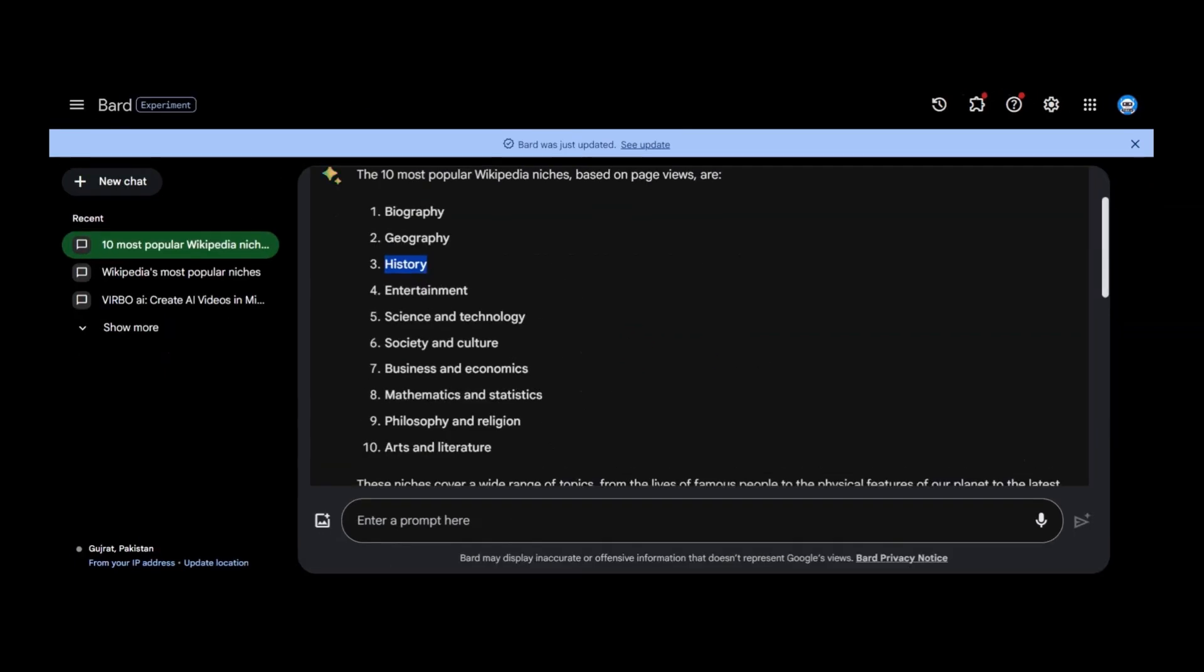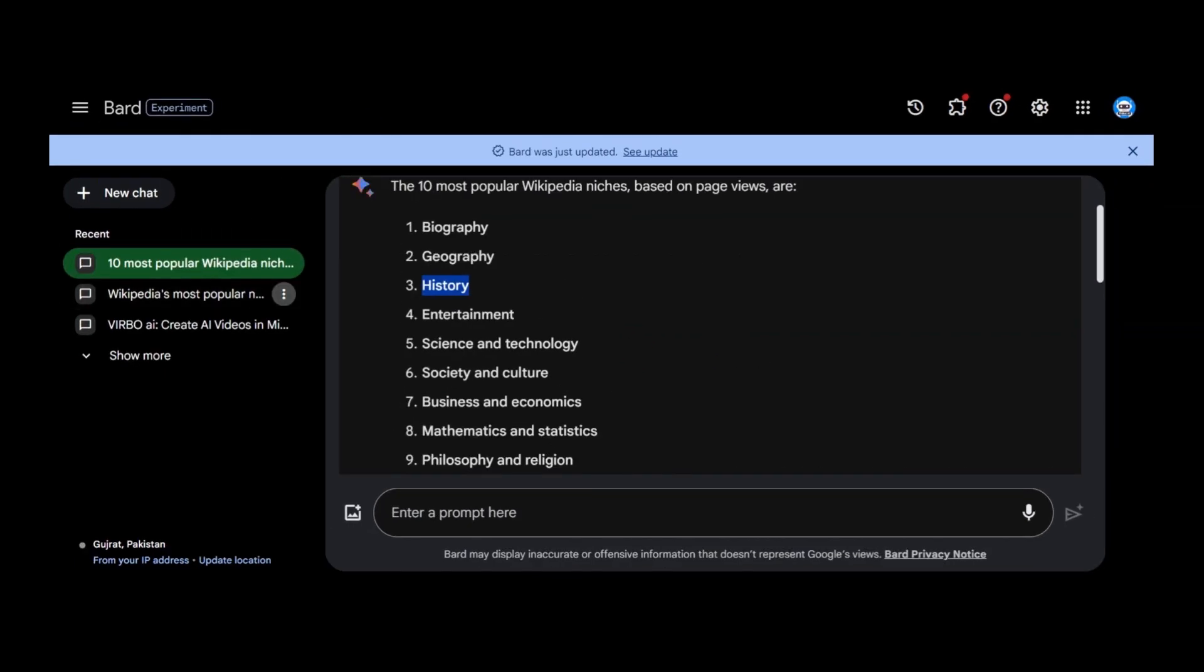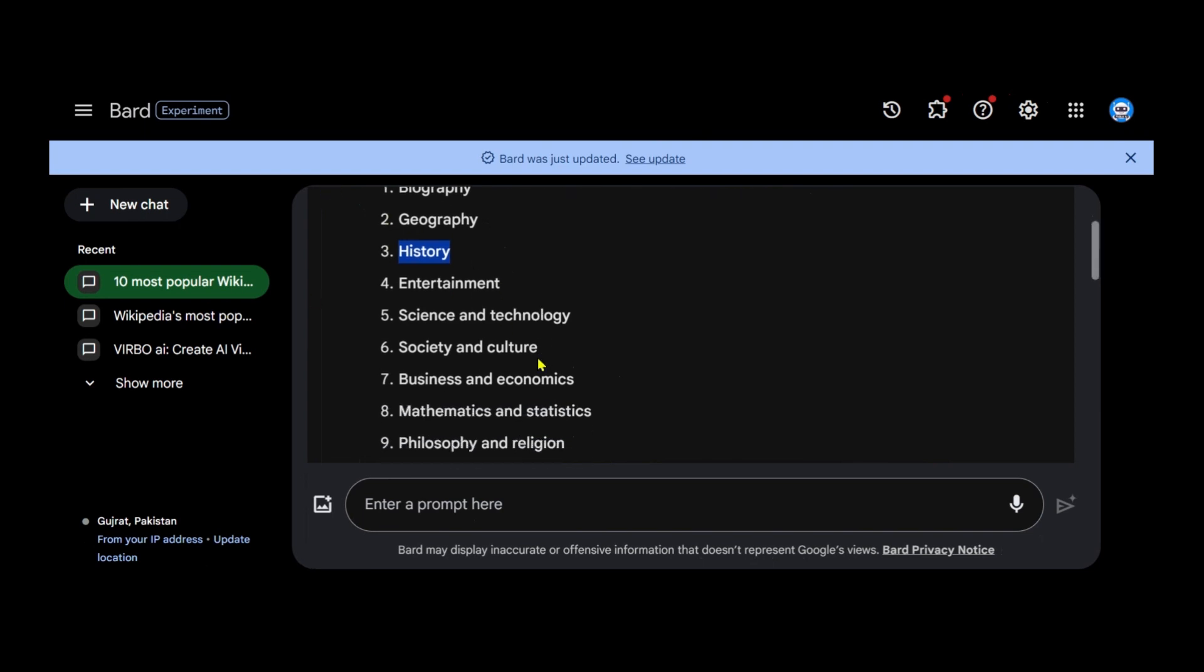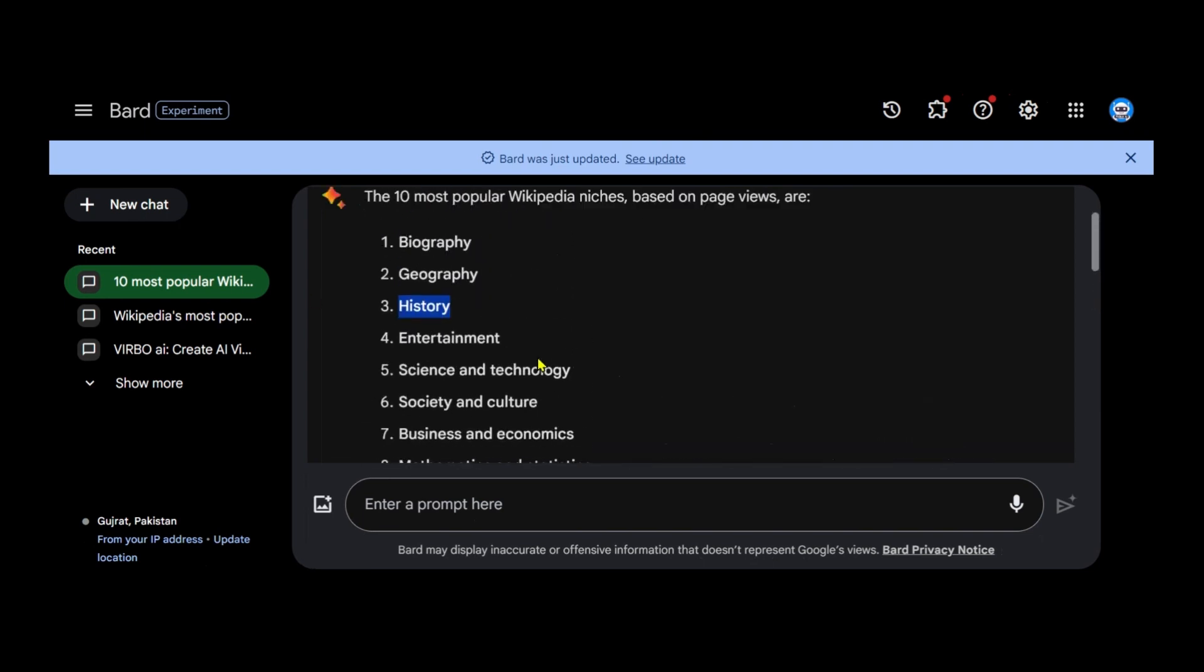Google Bard will provide you with a list of popular Wikipedia niches. You can select any niche from this list.